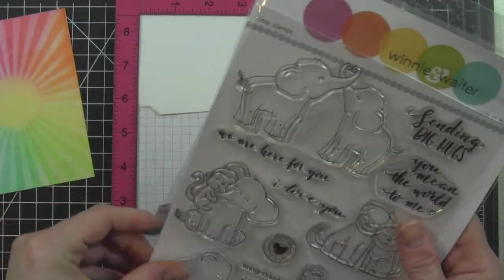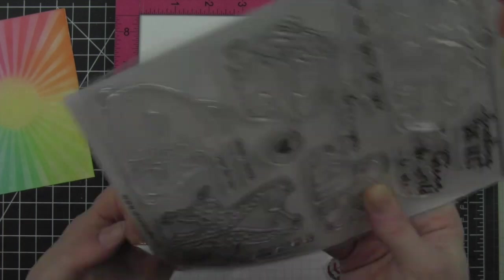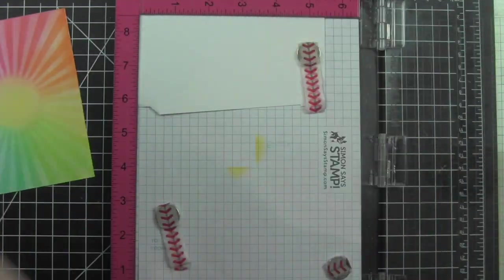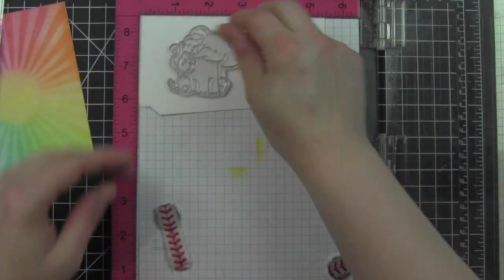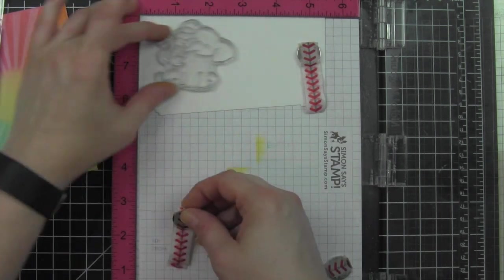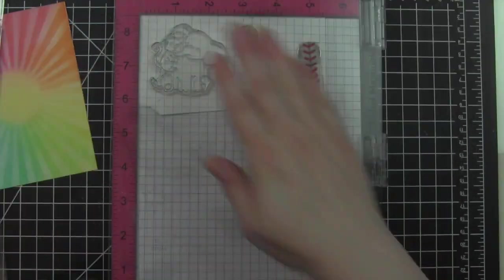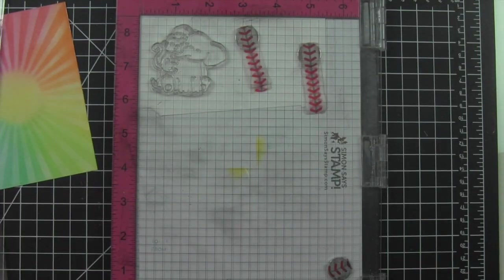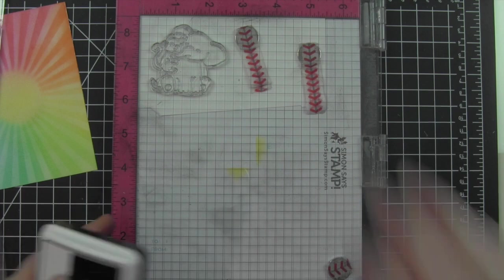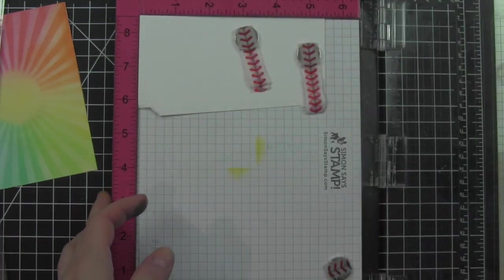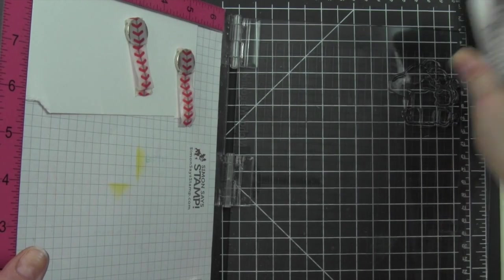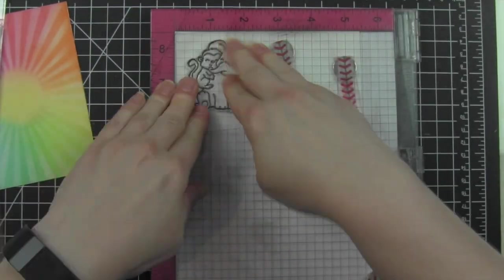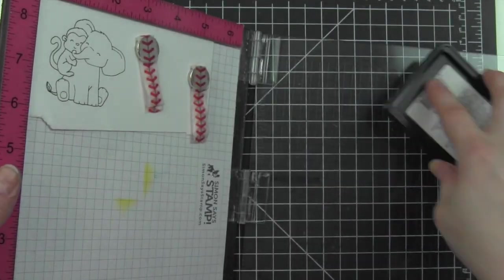So there's my background. Next I'm gonna grab an animal from this Winnie and Walter big hugs stamp set. These are the cutest little critters, I absolutely adore them. I'm only gonna share coloring one of the animals here. I used a different animal for each of the four cards that I'm sharing, all from this stamp set, all with very similar colors of Copic markers, all in neutrals.